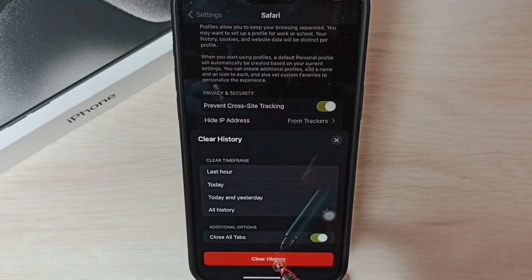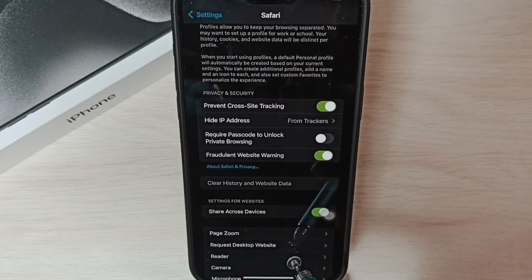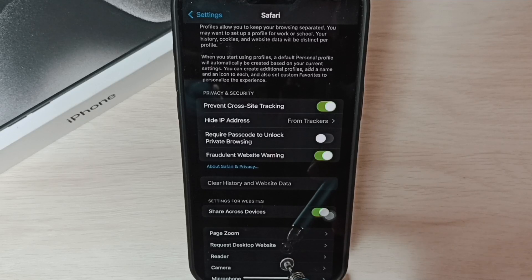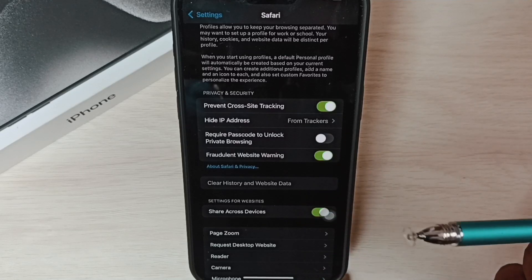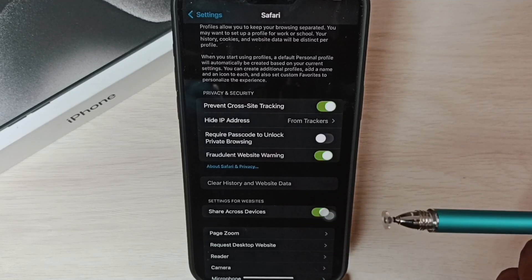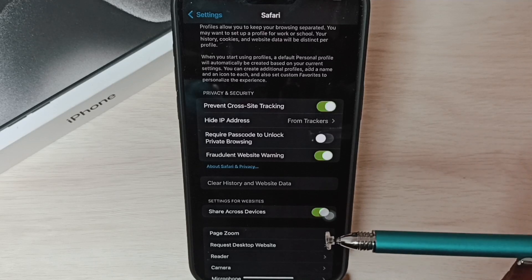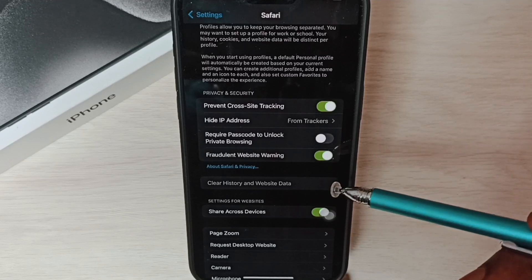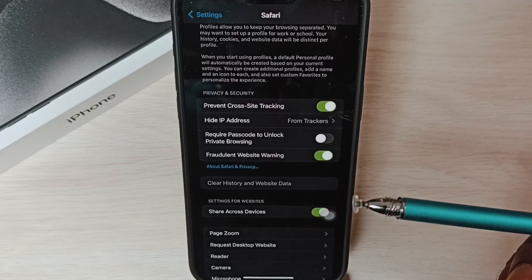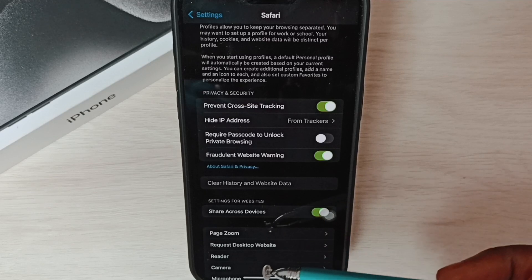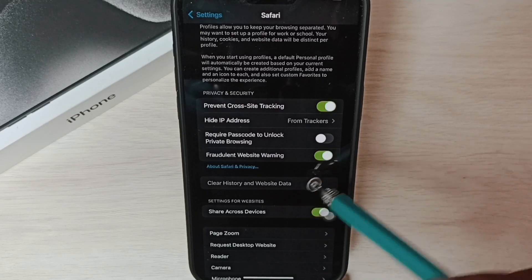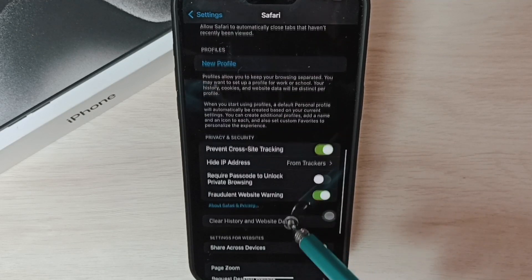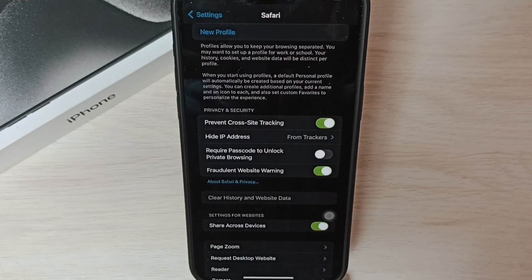Then tap on Clear History. Done. History has been cleared with cookies. This way we can clear cache and cookies of Safari web browser. I hope you have enjoyed this video.